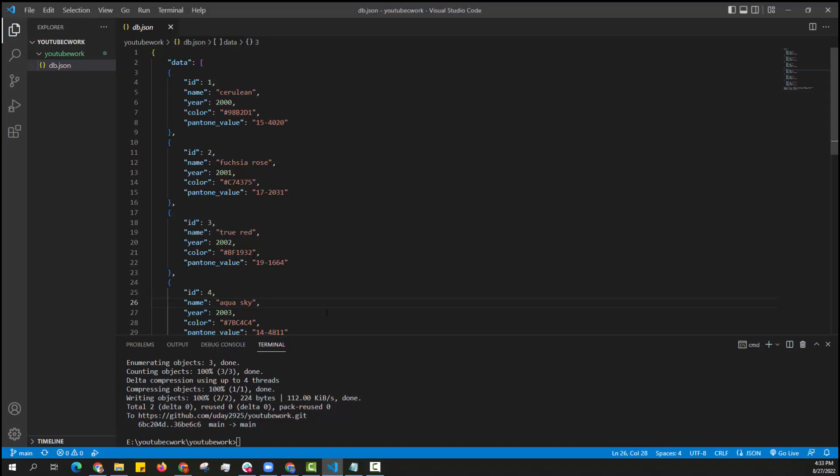In this video we will see how to deploy our backend server using Heroku. I am initializing my node package manager.